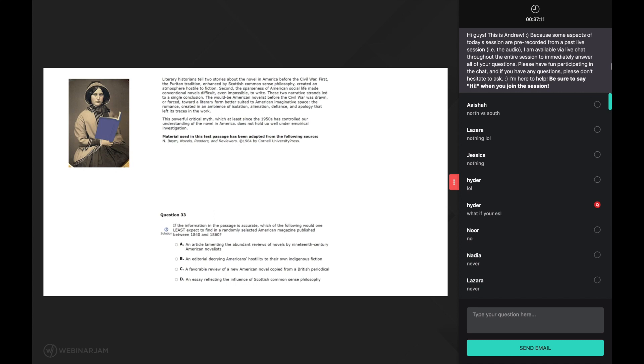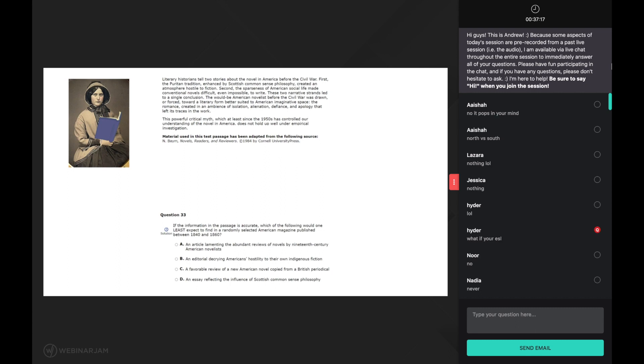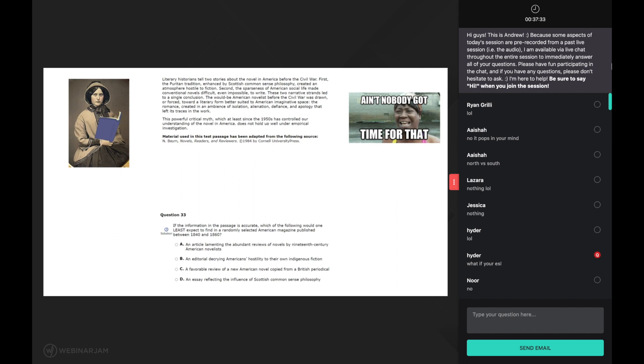Now I know what you are all thinking right now. Andrew, do you mean to tell me that you stop and think about all of this while you are reading? Ain't nobody got time for that. And you are right. No one has time to stop and seriously ponder about all of these things while reading a CARS passage. But here's the amazing thing: all of this happens subconsciously.